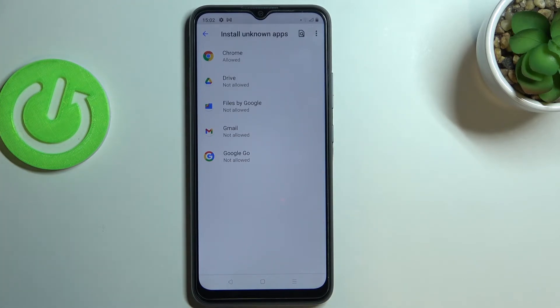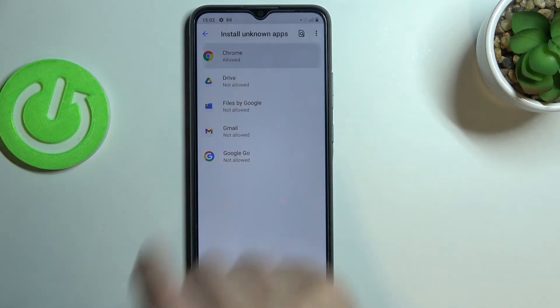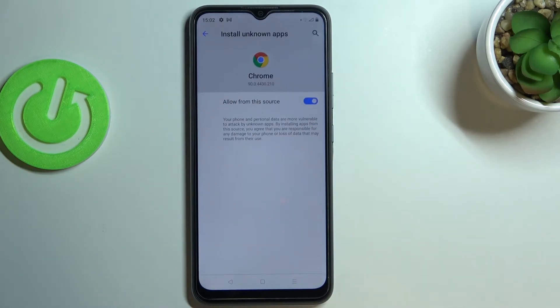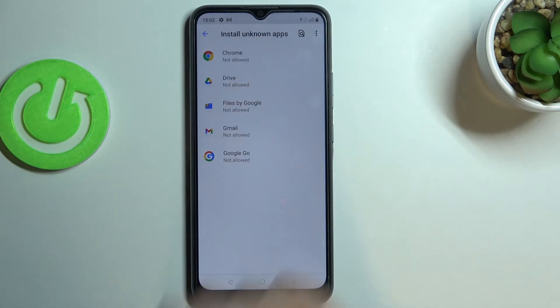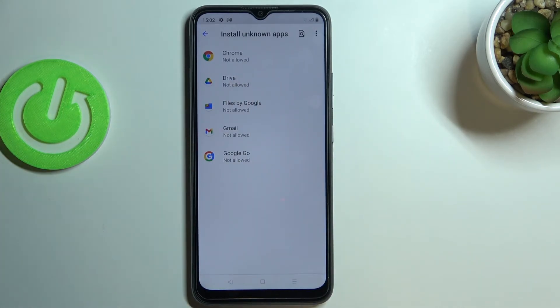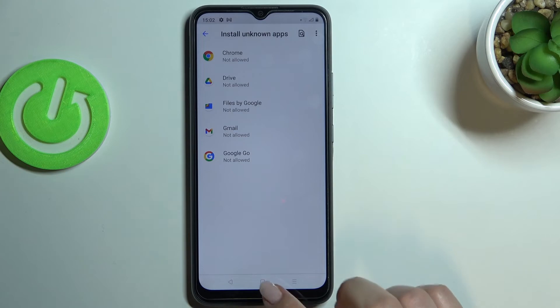Of course, you can turn off all of the permissions you've given — just tap on the app you'd like to turn off and tap on the switcher. After getting back, Chrome is not allowed to install anything.